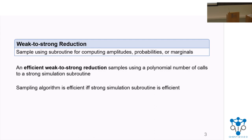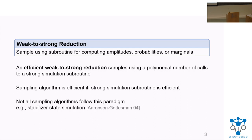We say a weak-to-strong reduction is efficient if it makes at most a polynomial number of calls to a strong simulation subroutine, and uses a polynomial number of other elementary operations. Whether the whole sampling algorithm is efficient depends on whether you can implement the strong simulation subroutine efficiently. By examining sampling algorithms this way, we can separate the complexity of the reduction from the cost of doing the strong simulation. Not all sampling algorithms belong to this paradigm — an example that does not reduce sampling to strong simulation is the well-known Tableau method for simulating stabilizer states. In this talk, we focus on weak-to-strong reductions.